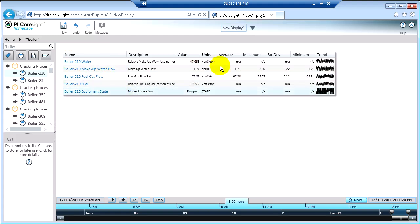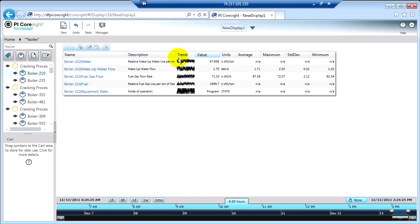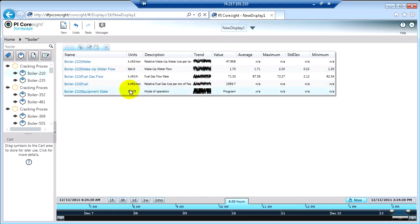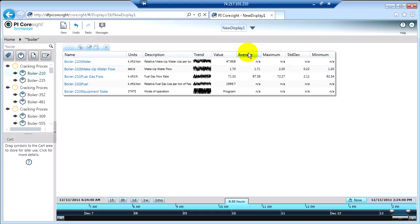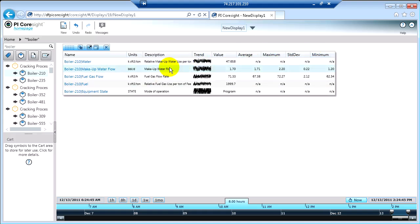I can also rearrange the order of these columns just by clicking and dragging. So if I want the trend to be one of the first things I see, I can move that up to the front. Maybe engineering units also up to the front. That's totally customizable by you, and this is going to remember your settings every time you come in — so every time you add a new table, it's going to remember the last way you configured it.